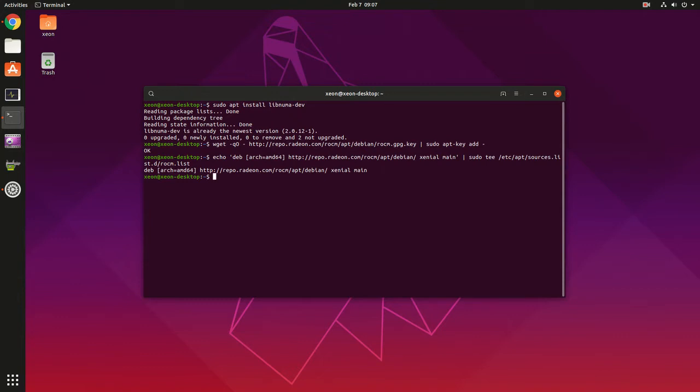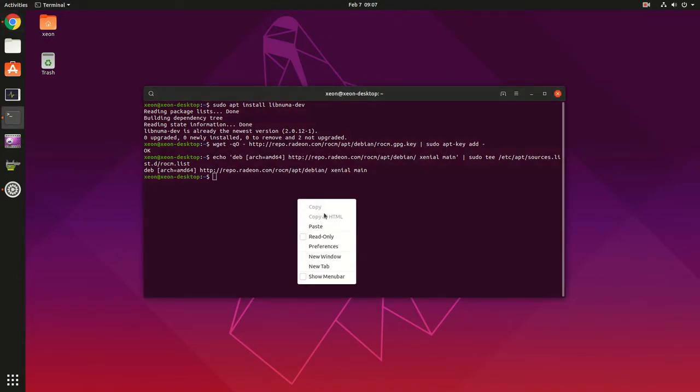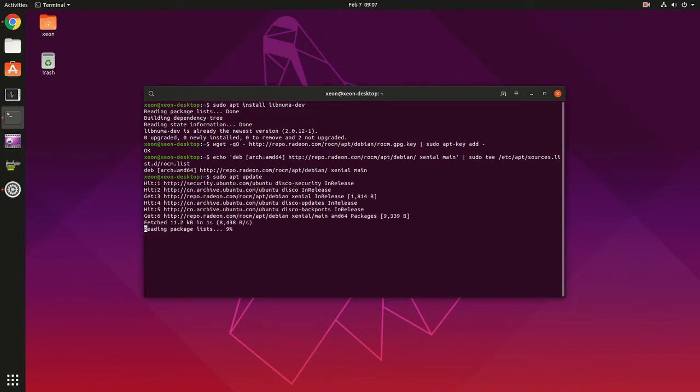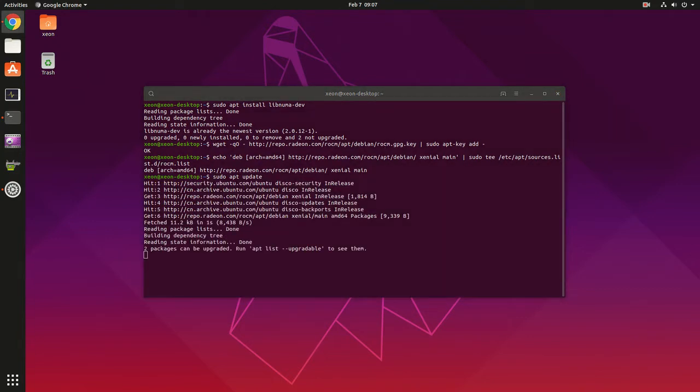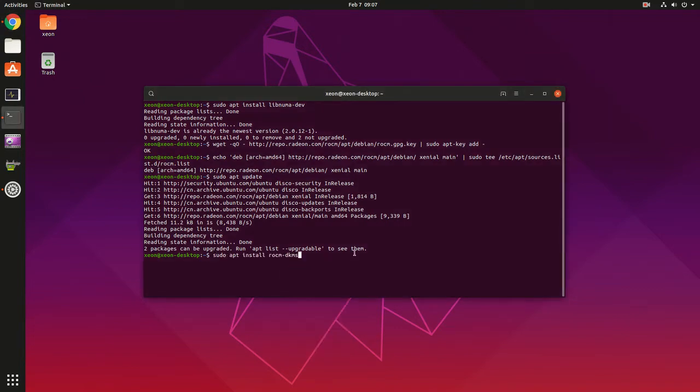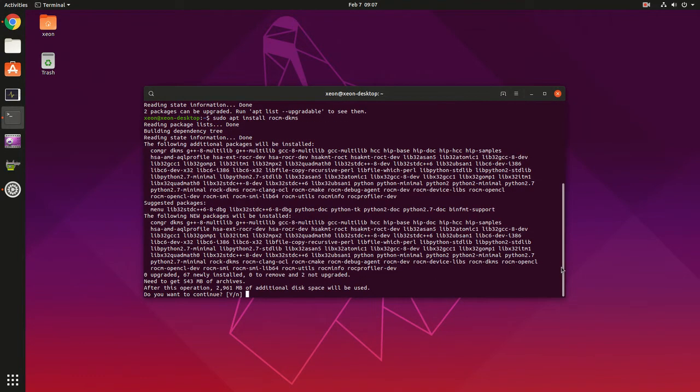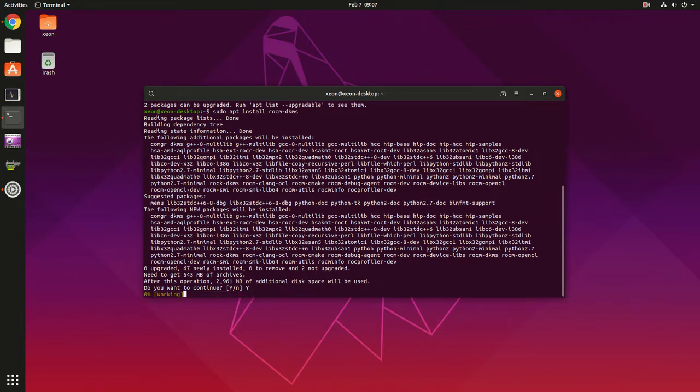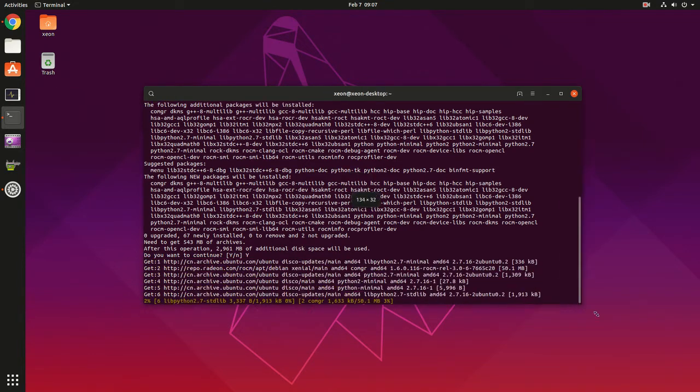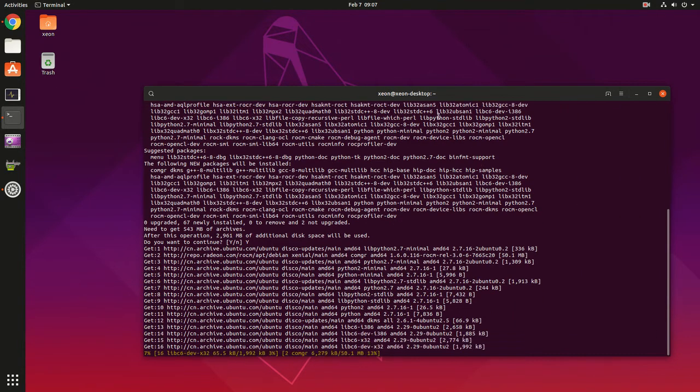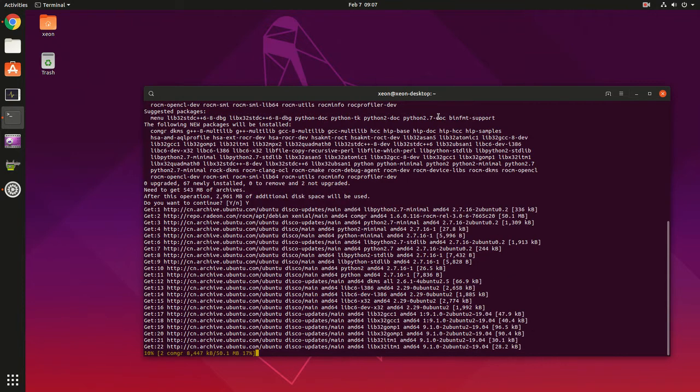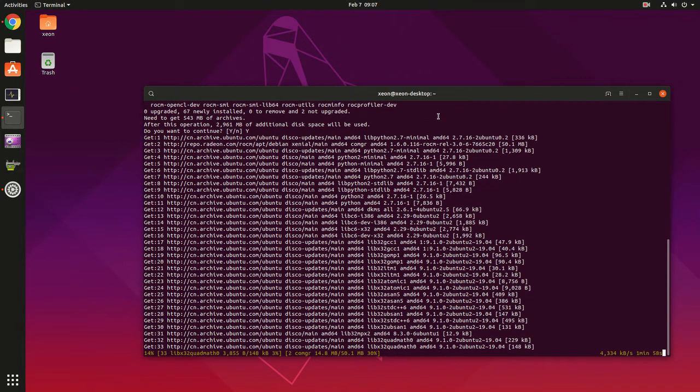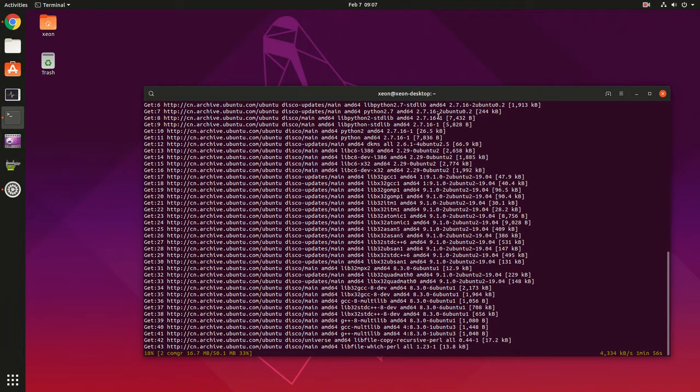Now we're ready to install ROCm. Should be short if you have a good connection.